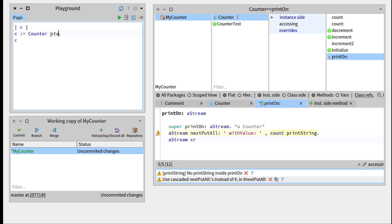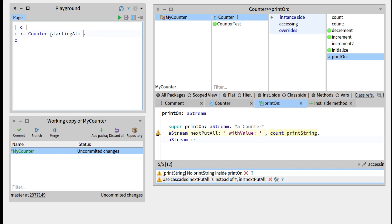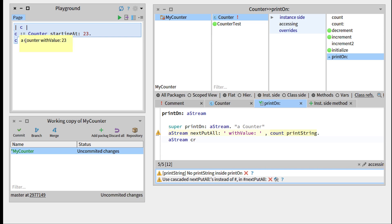But now if we change this, and look, it's starting at 23, and print this, counter with value 23. So that's cool.